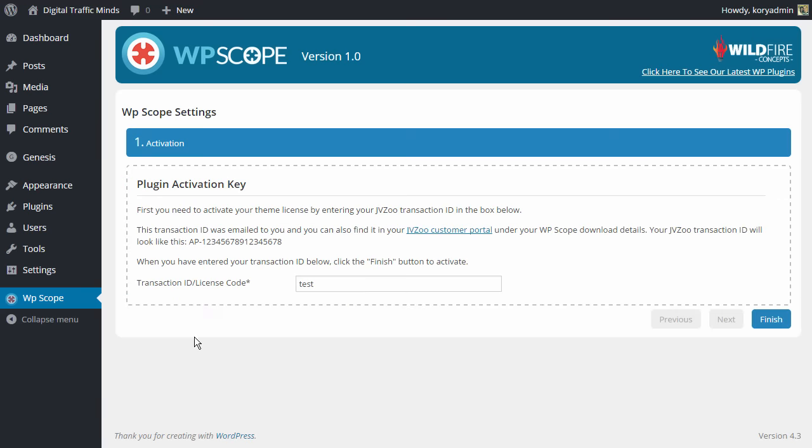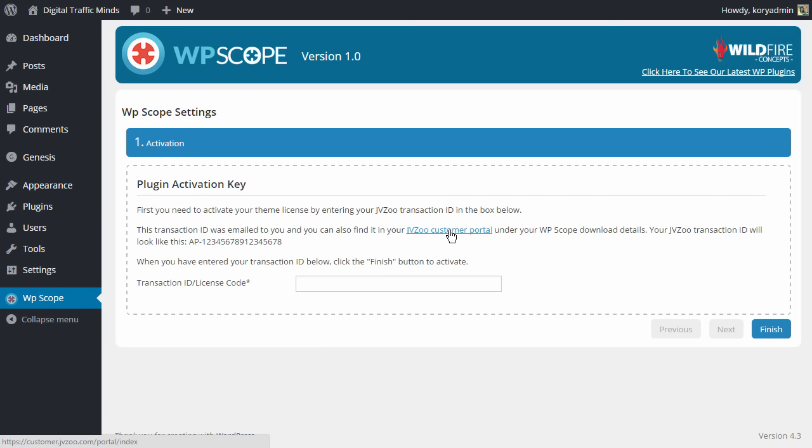So we're going to click on that and once you do that it is going to require us to enter our activation key. Now your activation key for the plugin is going to be your transaction ID and you can find this in an email that was sent to you and you can also find it in your JVZoo customer portal by clicking this link here and it will be listed underneath your WP Scope purchase details.